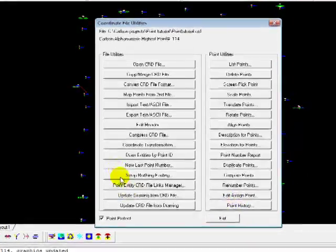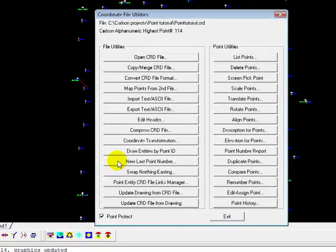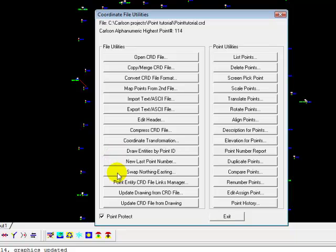Now the CRD file has been changed. When you execute those commands, the CRD file is updated.